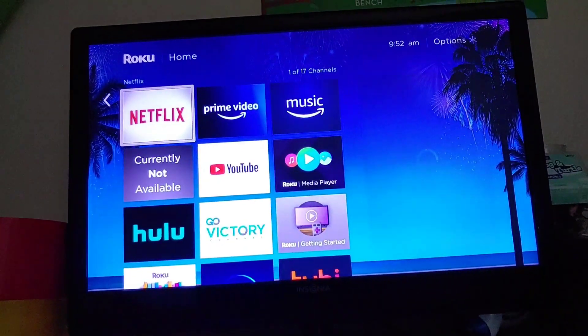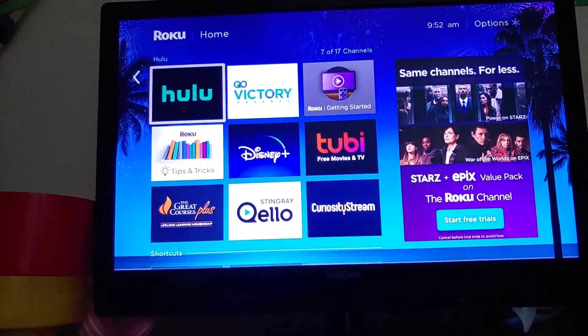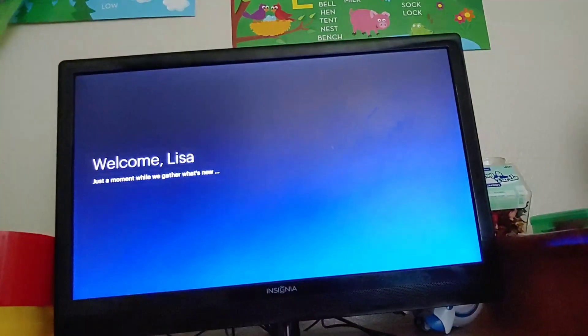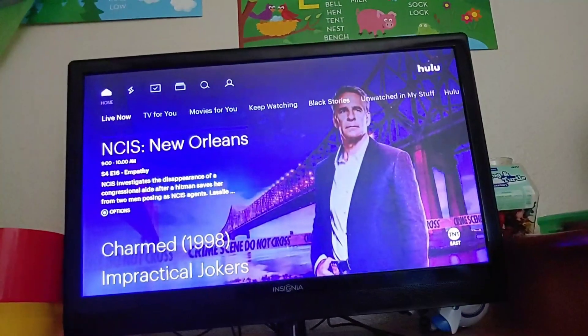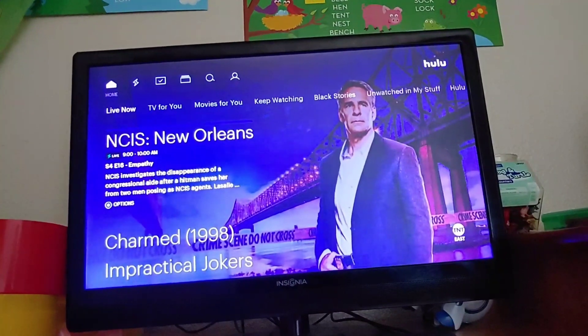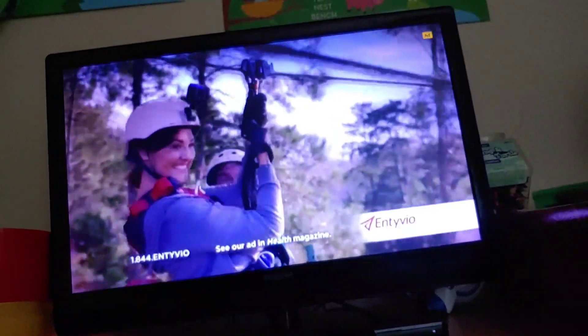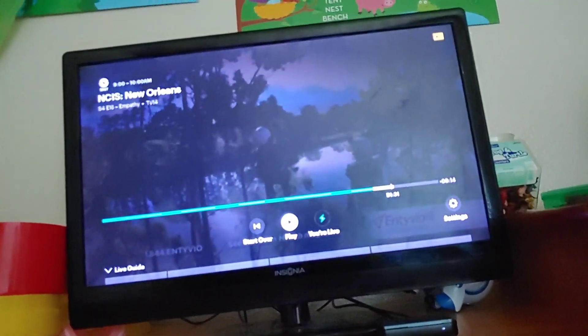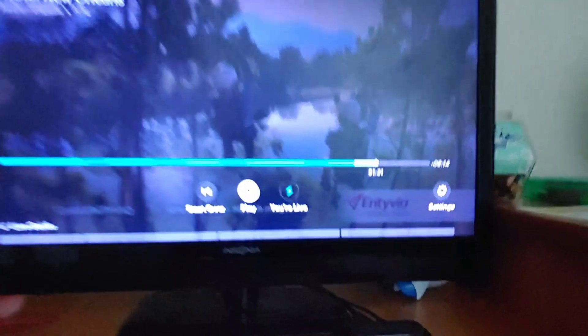Now I'm going to show you where that setting is on Hulu, because each channel — and I say this with sarcasm — puts the subtitle and closed captioning setting in a different location. So this is Hulu. I just clicked OK to select a program. I don't actually want to play it, so what you do when you're in a program is just hit the pause button.